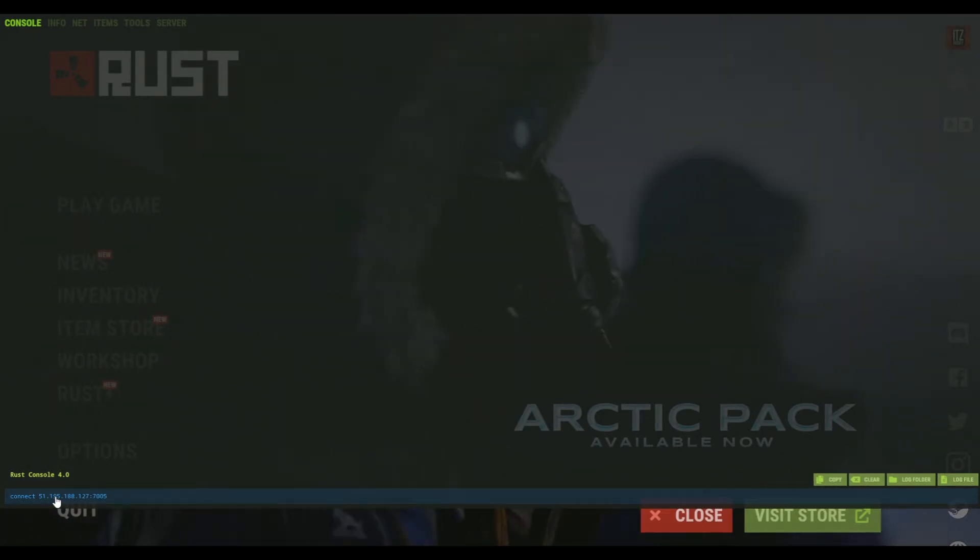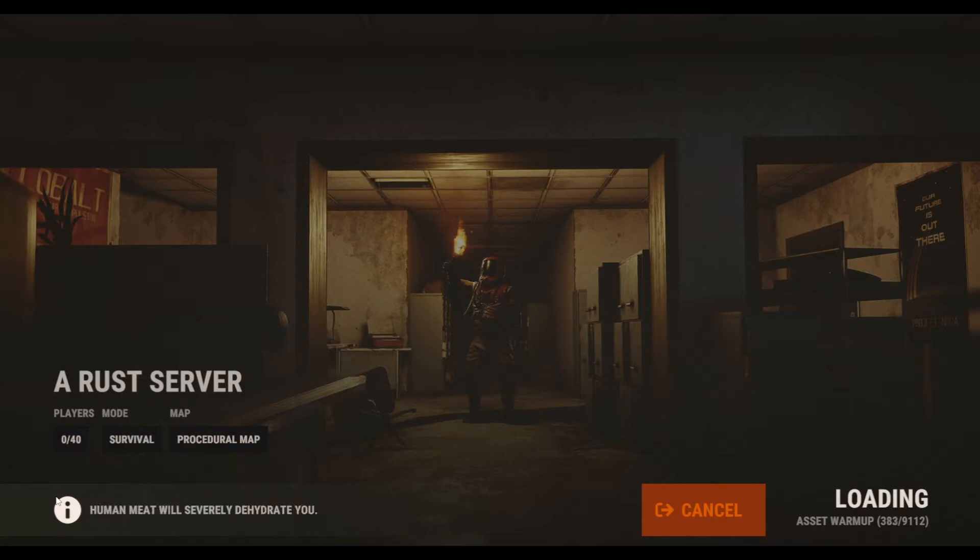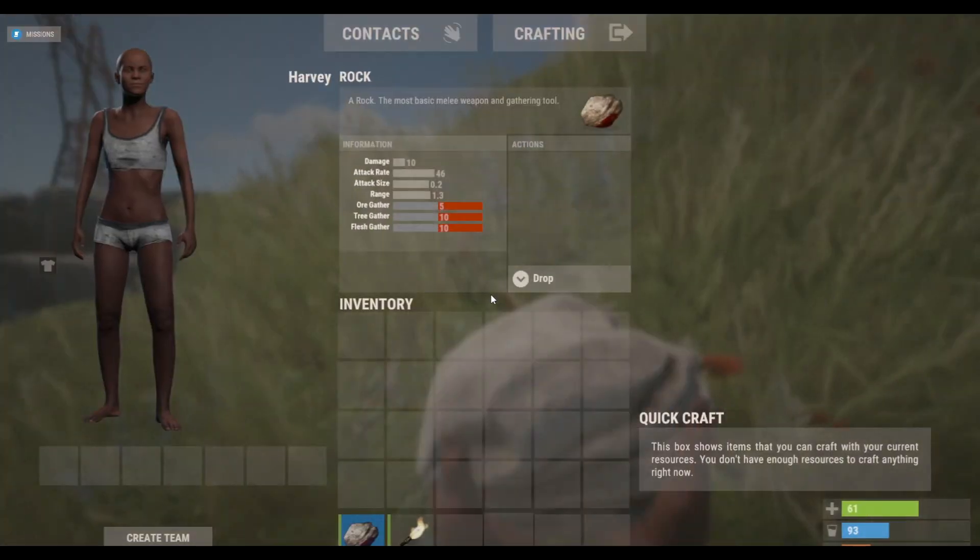Now you can press Escape to get out of the console, and as you can see, we are loading into the world. And I will catch you when we have loaded it. And as you can see, we've logged into the server and everything is working perfectly fine.